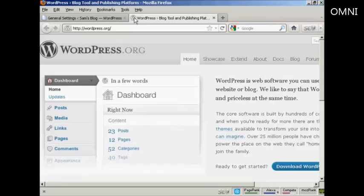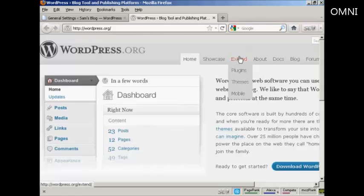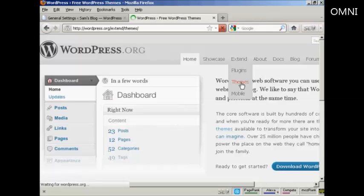In this video I'm going to show you how to install WordPress themes manually. The first thing to do is to come to wordpress.org, then go to the Extend tab and click on Themes.